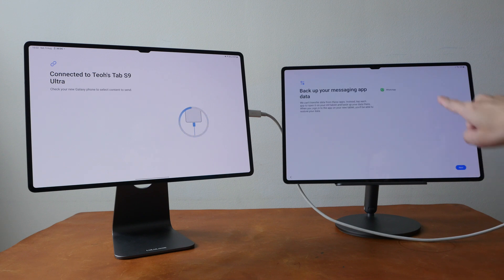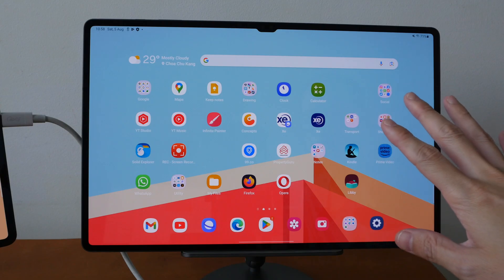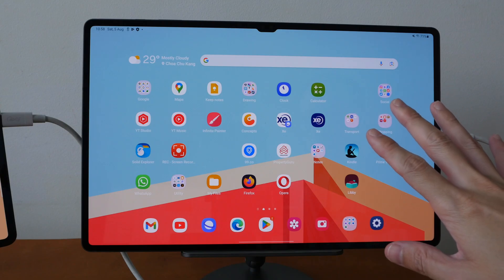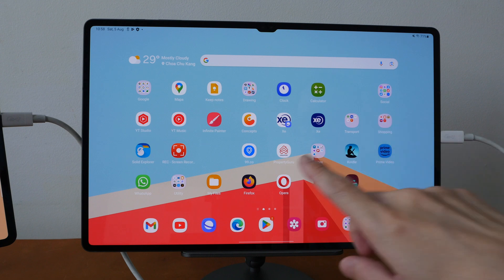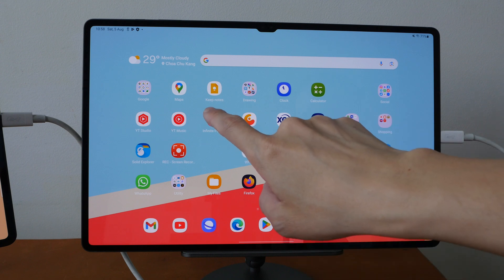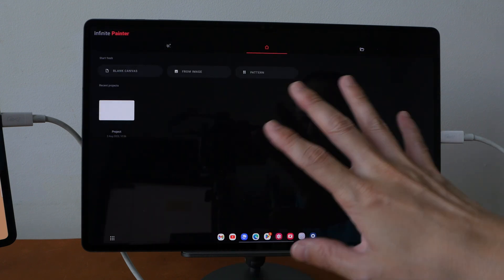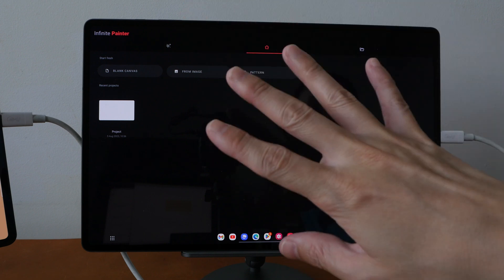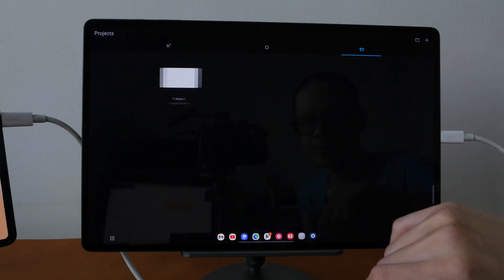You cannot transfer the data from WhatsApp. The transfer has completed and the arrangement of the apps has been retained. So let's open Infinite Painter again to have a look and once again the artworks were not restored.